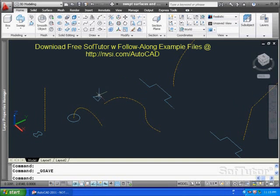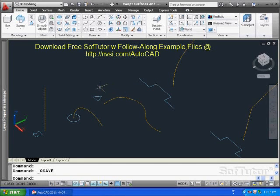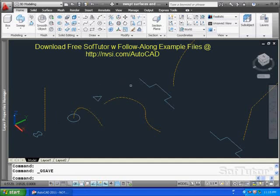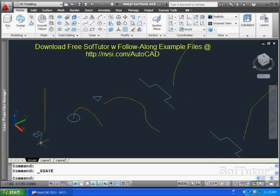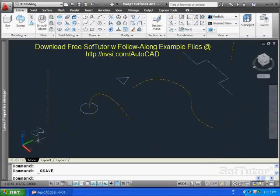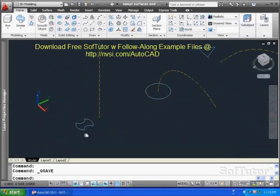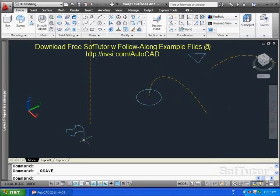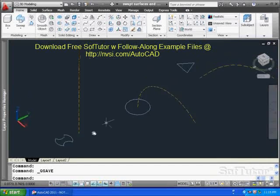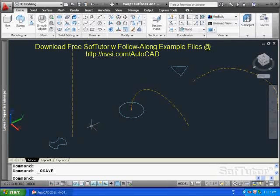What you see on the screen here are a series of profiles and their paths. We're going to take each one of these through a sweep command and show you different possibilities. Right down the left-hand corner is something that has a more interesting cross-section. It looks like a circular cross-section with two chunks taken out of it.